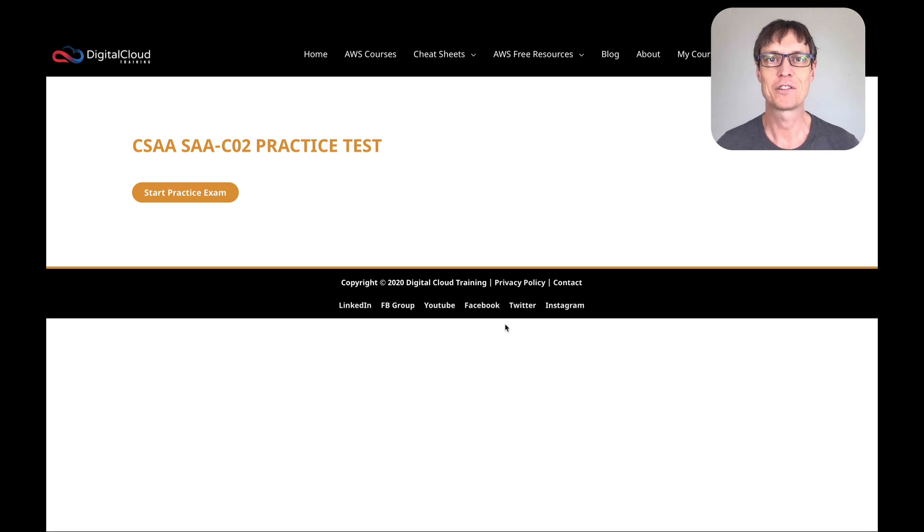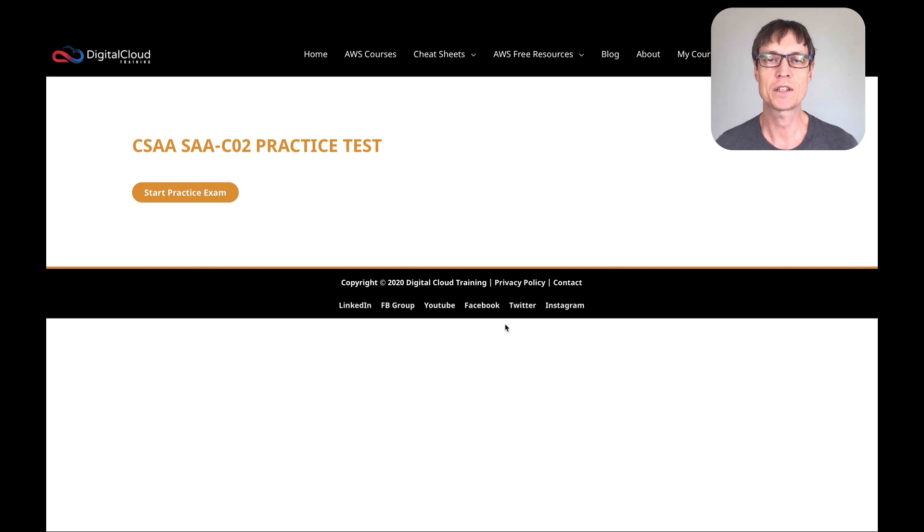Hi, my name is Neil Davis from Digital Cloud Training. We've recently added a whole bunch of new questions to our Solutions Architect Associate Practice exam course.